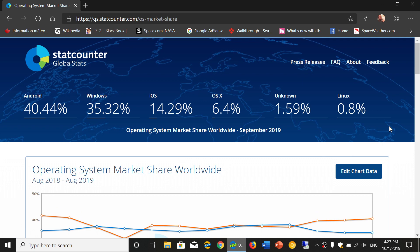Then there's unknown and Linux that are a mishmash of probably Chrome OS and different versions of Linux and even older versions of OS 10 that might be in there, showing up here at roughly 2% total, a little more, 2.5%, which is kind of interesting.